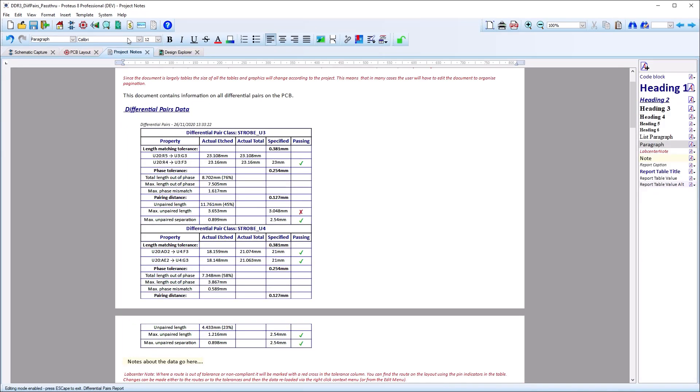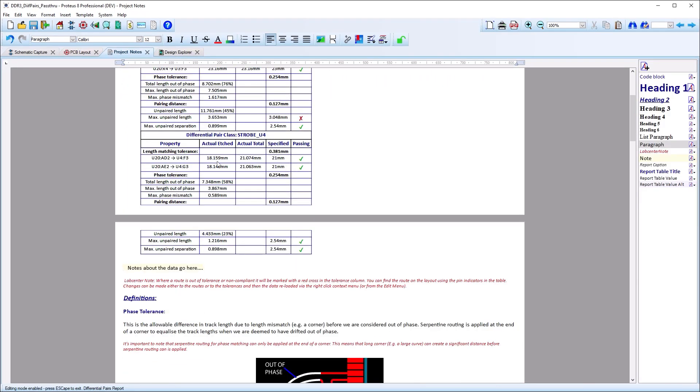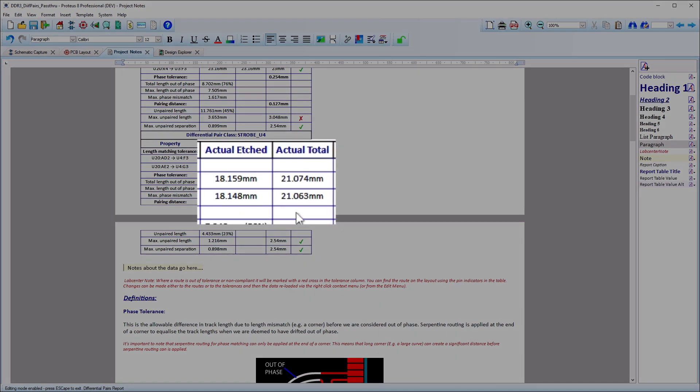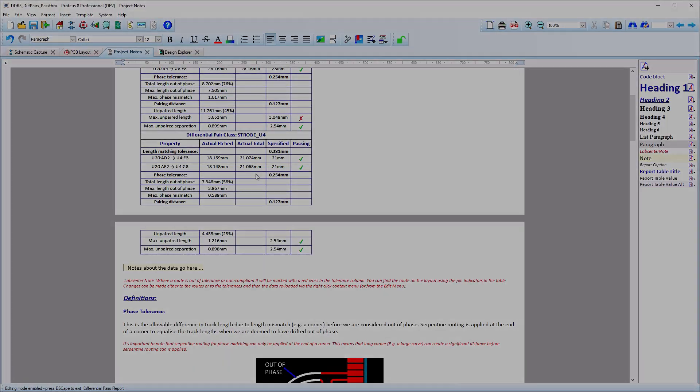The project diff pair report will show both the copper etched length of the pair as well as the overall length, including any internal pin values you may have added, along with the pin names at the top.